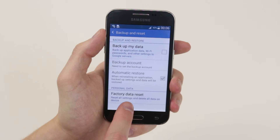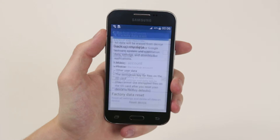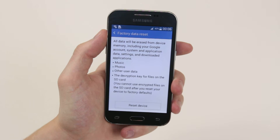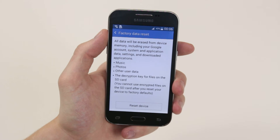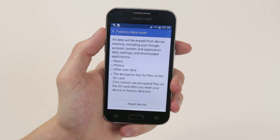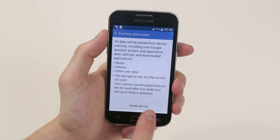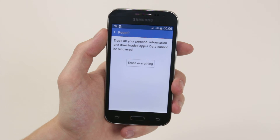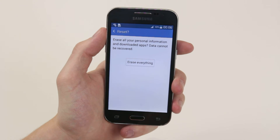From here, we will click Factory Data Reset and it will ask us if we would like to wipe all of our music, photos, and user data from the device. Next, we will click Reset Device and it will give us another chance to make sure we are happy to do this.